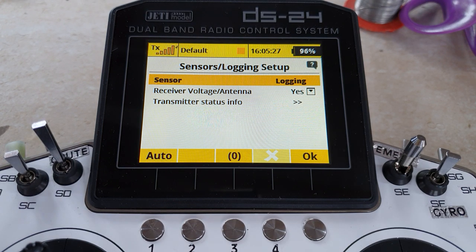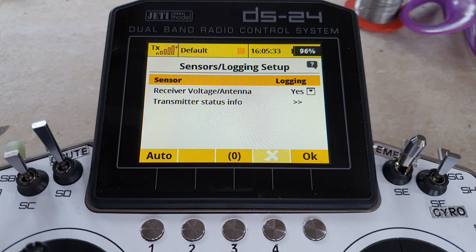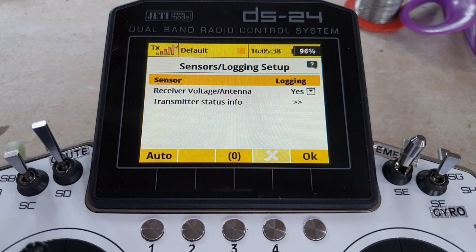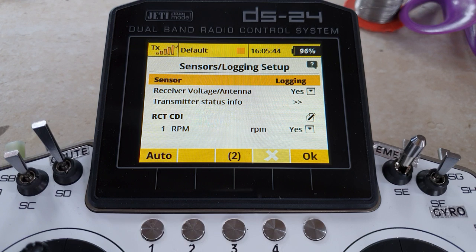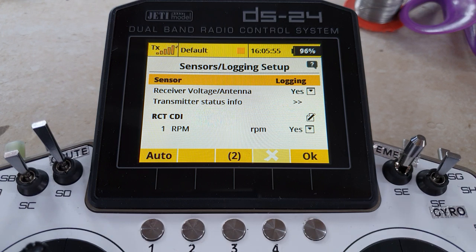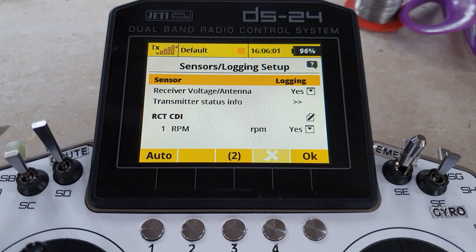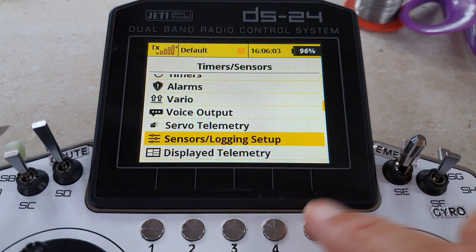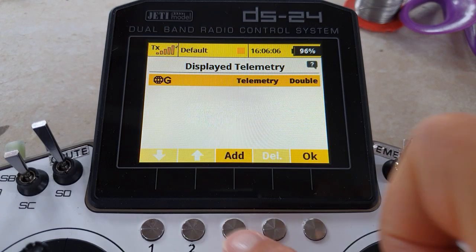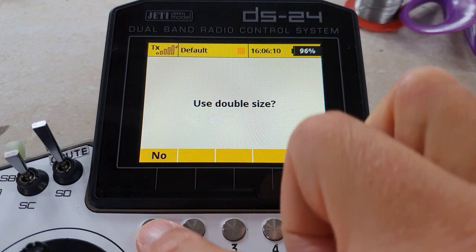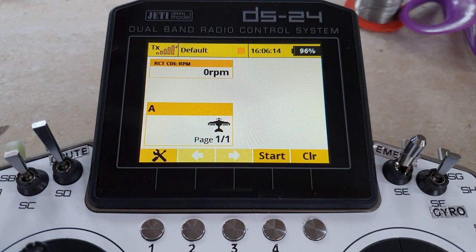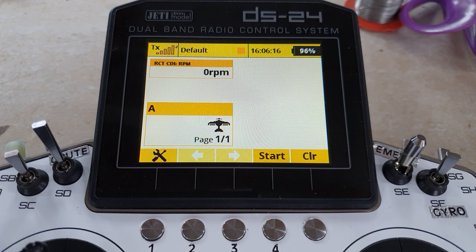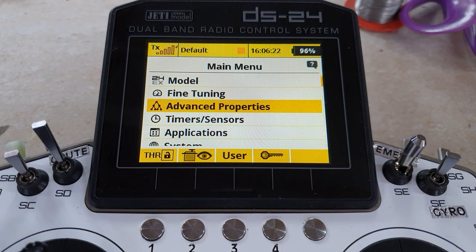We'll go into timers and sensors, displayed telemetry, sensors, logging, setup. I shall plug the sensor into the EXT port and let's see if the system finds it. Plugged in. Look at that, lovely! It's found the RC Thoughts CDI sensor. You can change the name if you want, and it only has one output which is RPM. And of course Jeti defaults to logging it, i.e. recording it if we set recording running. So we're quite happy with that, lovely. What can we do with it? We can display it on the front screen, add telemetry. There we go, don't need double size. Okay, bingo, there you have it.